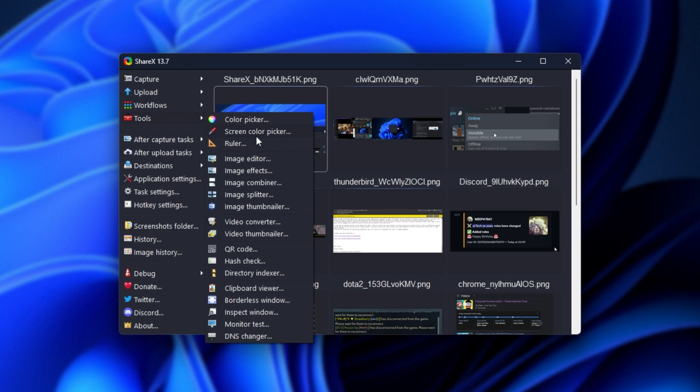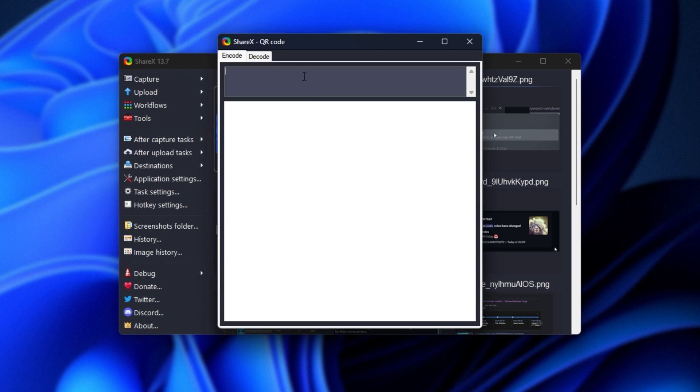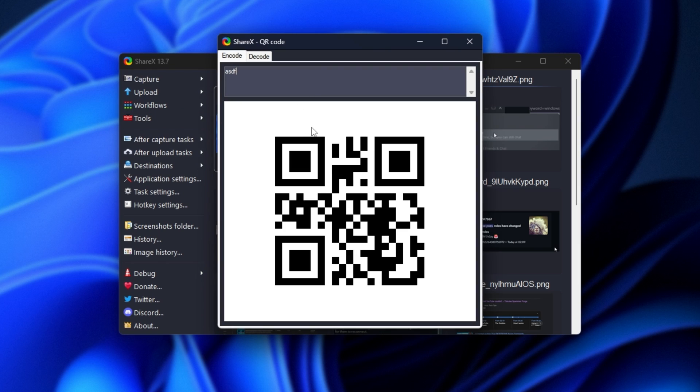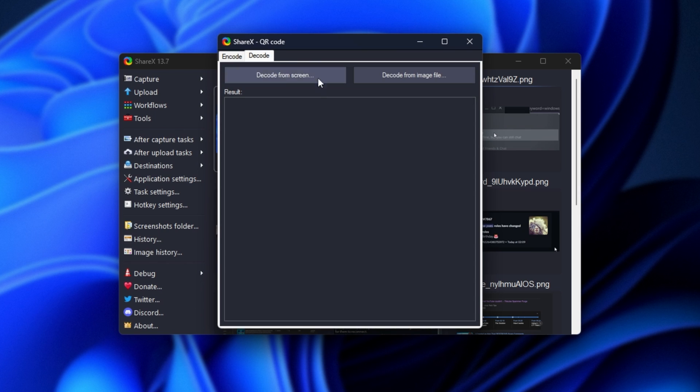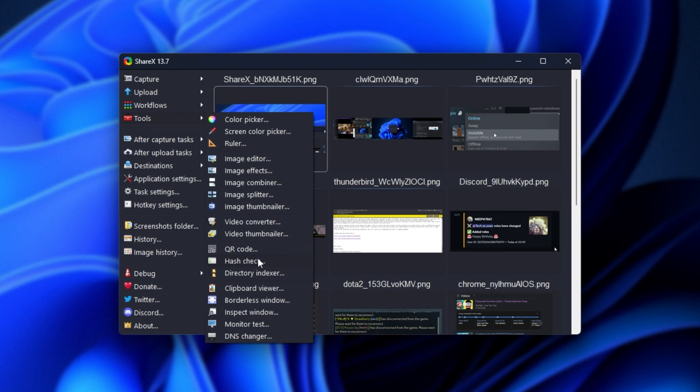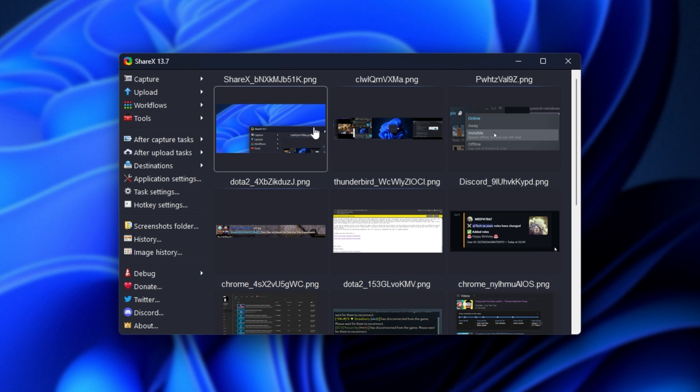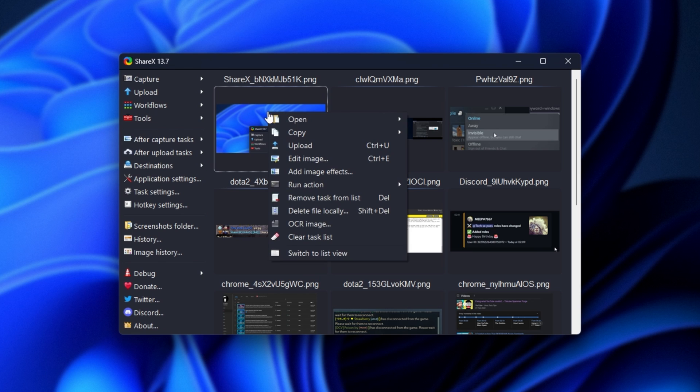In the Tools section, we have rulers, color pickers, image editors, not to mention one is already built in, QR code readers, decoders, and creators. Simply type in anything here, and it'll create a QR code for you. Same with Decode, we can screenshot any QR code on our screen, and it'll decode it. There's hash checkers, video converters, video thumbnailers, and a ton of different things here.